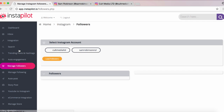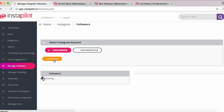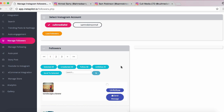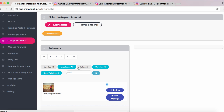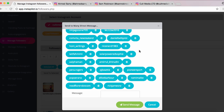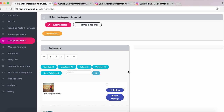Once you've got your Instagram account up and running you're going to want to manage your followers. The Manage Followers section is super simple — you select your account and click Load Followers, and it instantly loads up all the people following your account. You can select all your followers, unselect them, follow them all back, or unfollow them in bulk. The really cool part is being able to send them a bulk message — you can promote a product or service to these followers and encourage them to buy right within the InstaPilot web app.